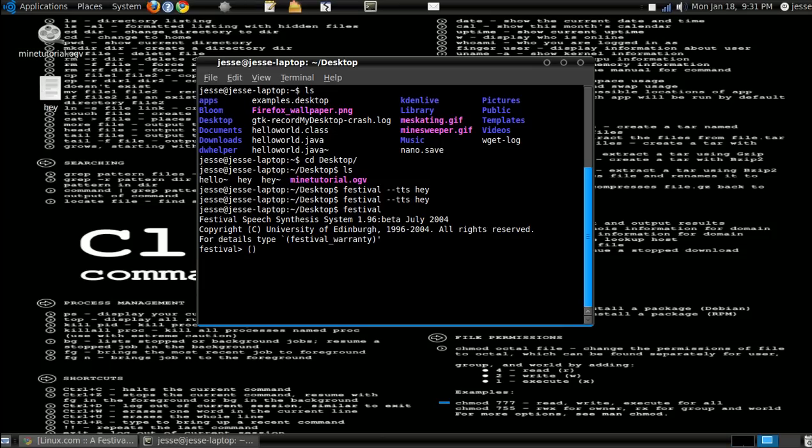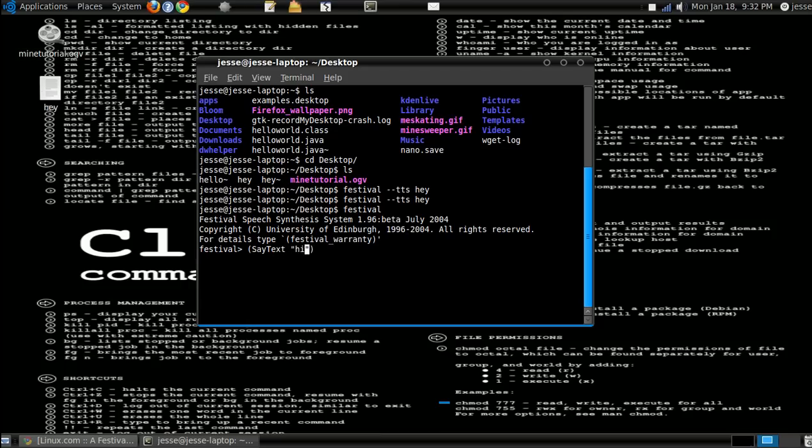Let me think. Oh, say text. There we go. Sorry guys. Just do say text, and then say hi YouTube. Hi YouTube. And it sounds pretty poor, but whatever.